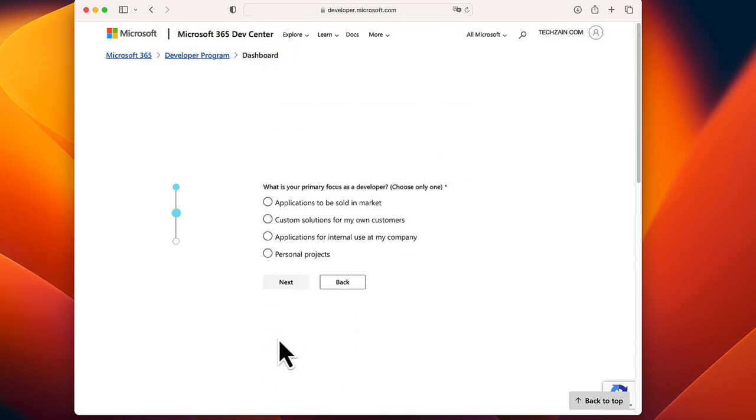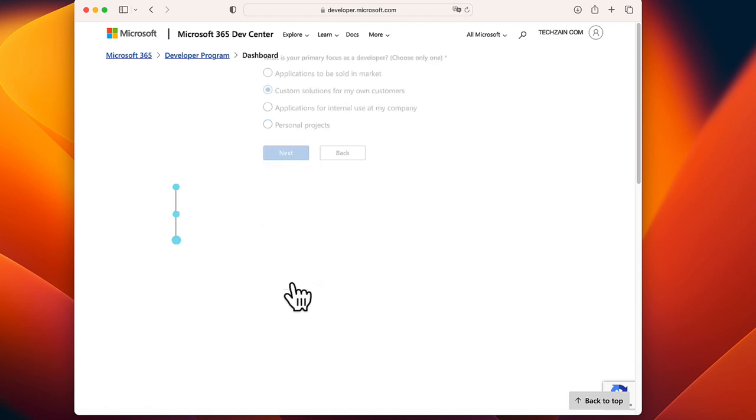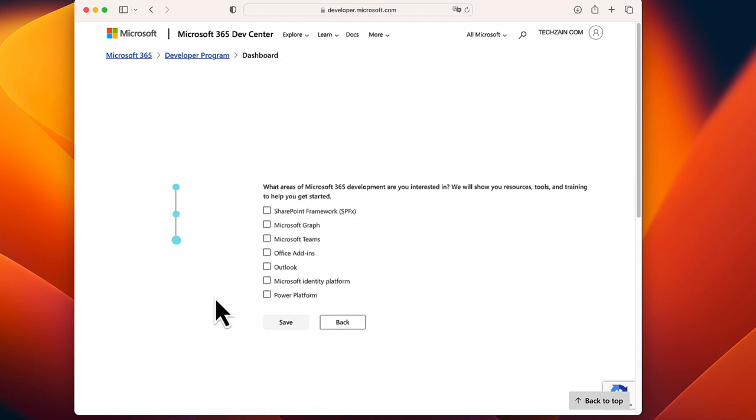Here choose one answer: Custom Solutions for My Own Customers. Click Next. Choose Microsoft Teams and click Save.